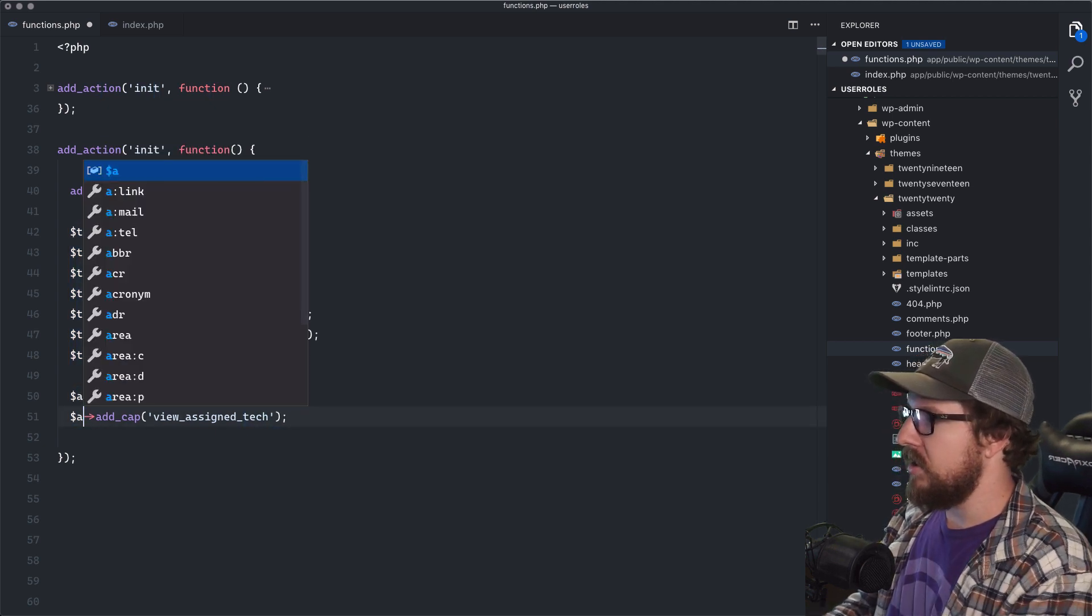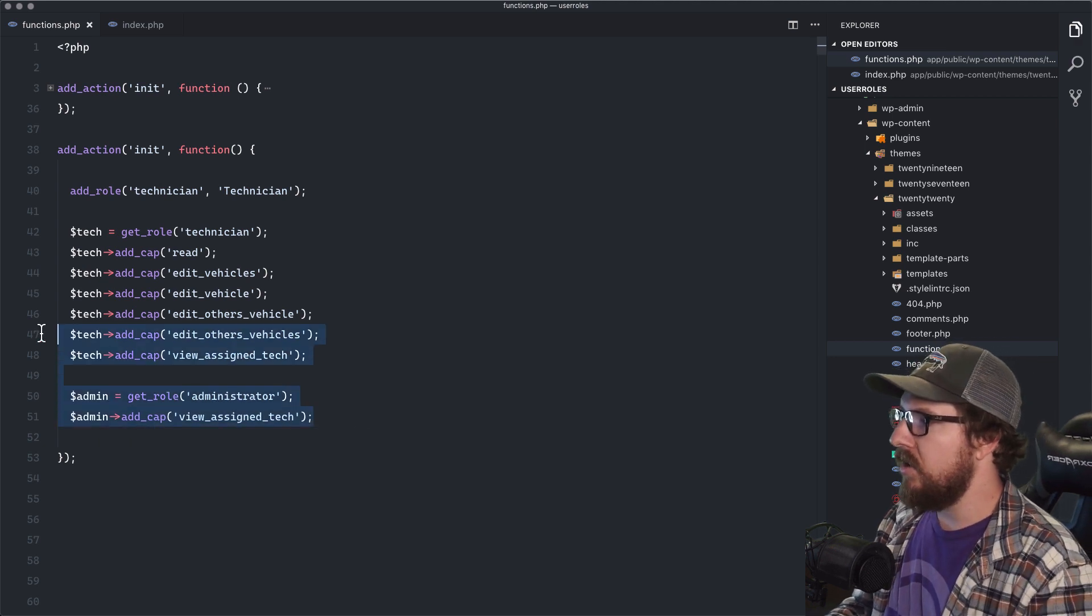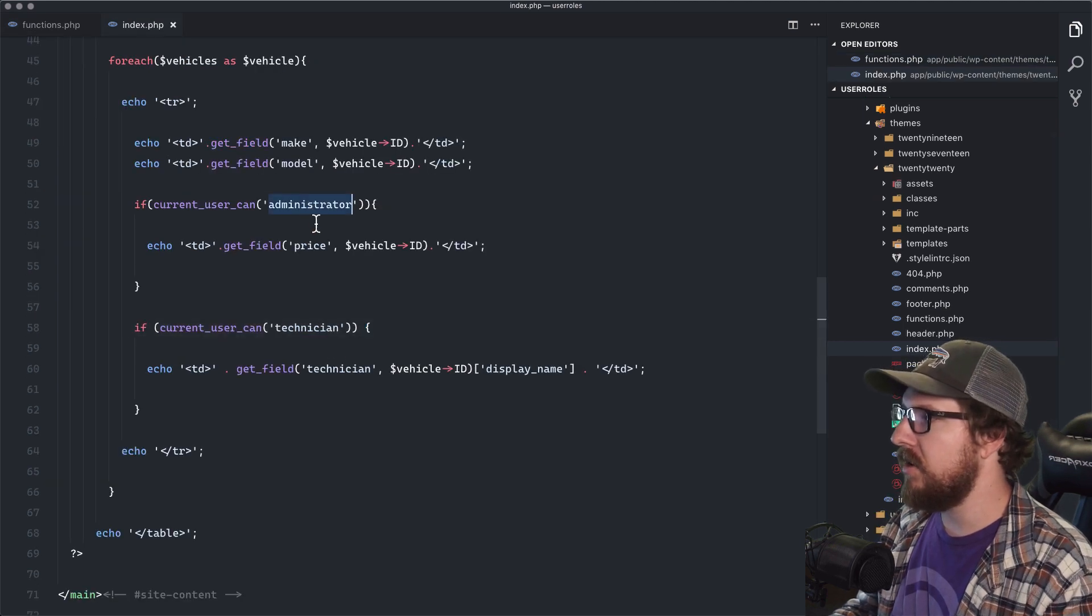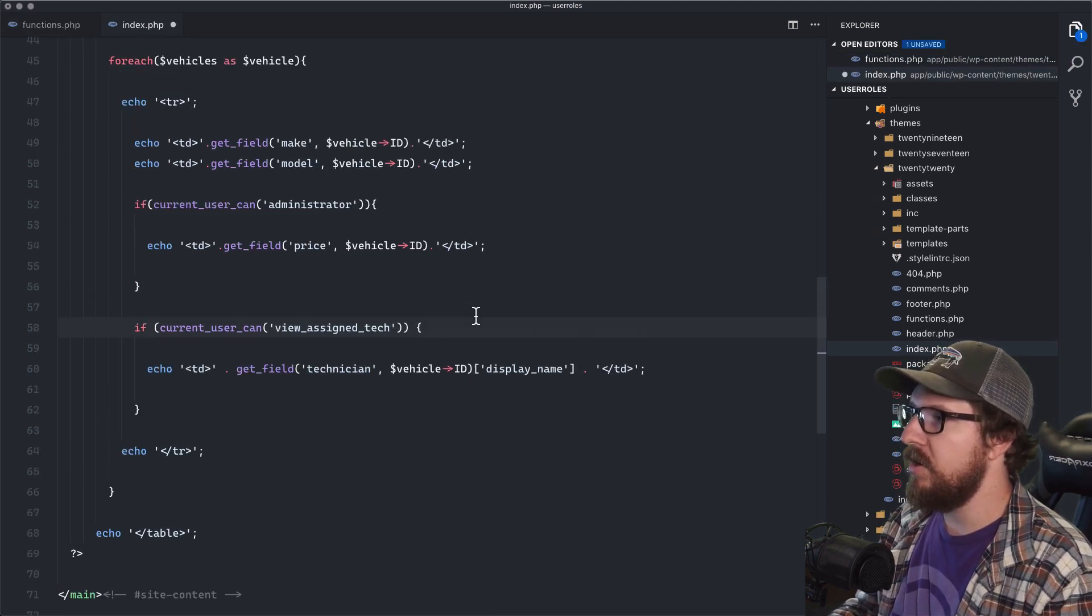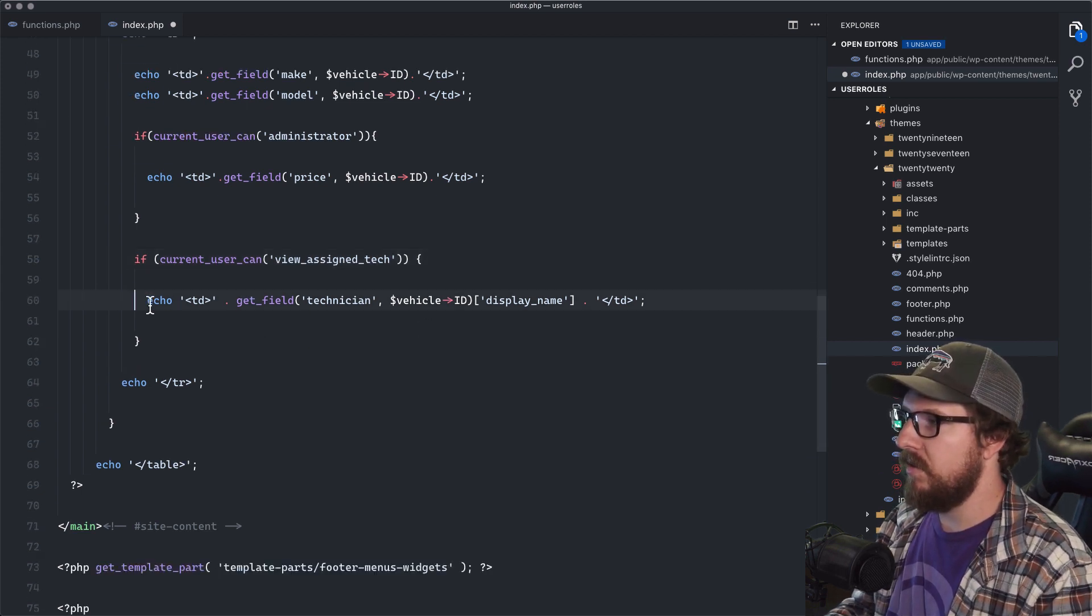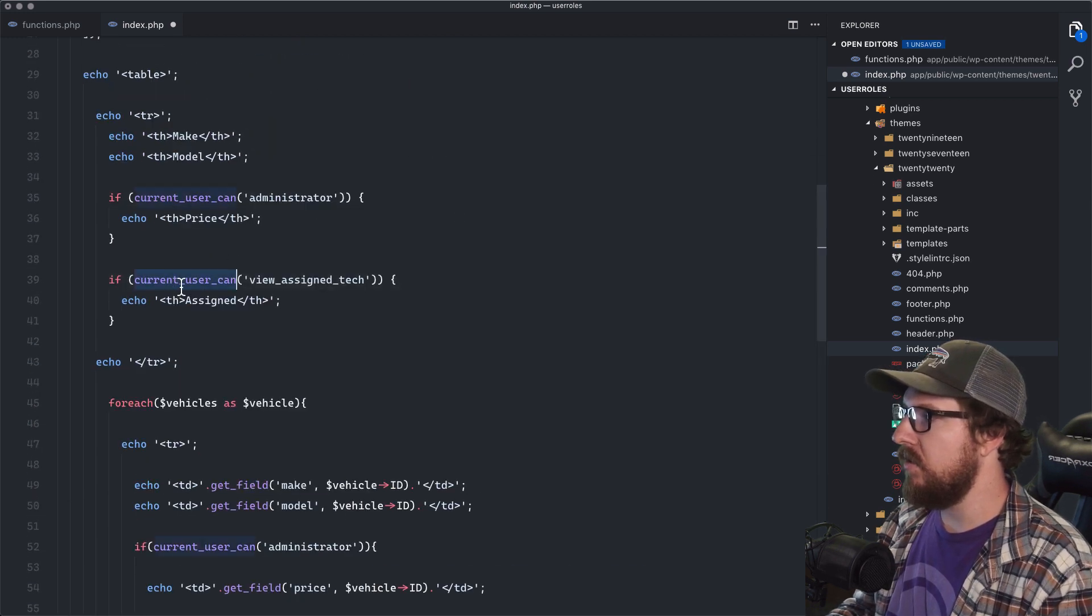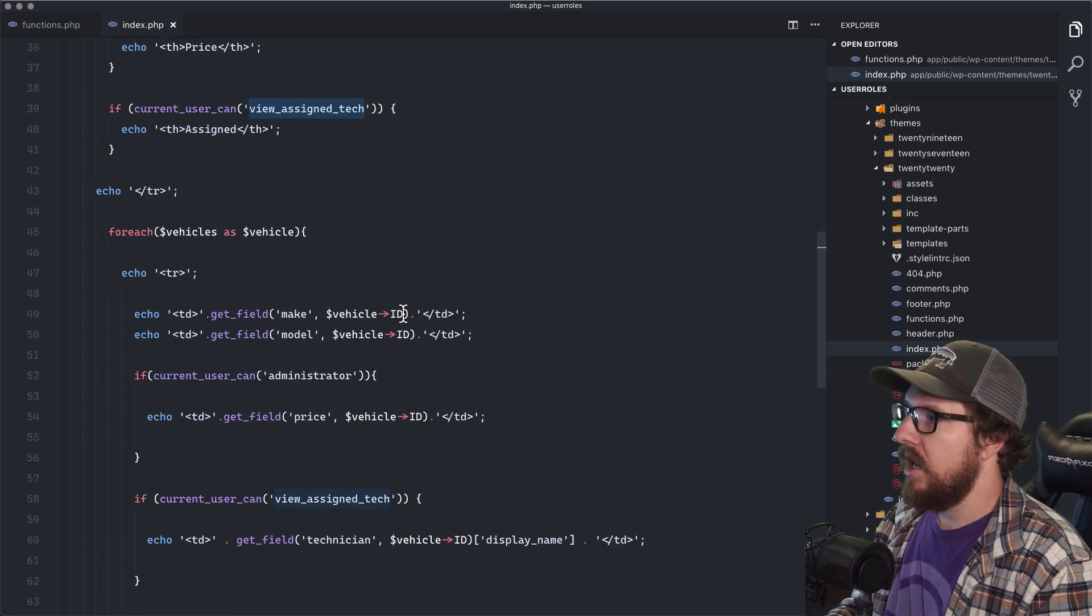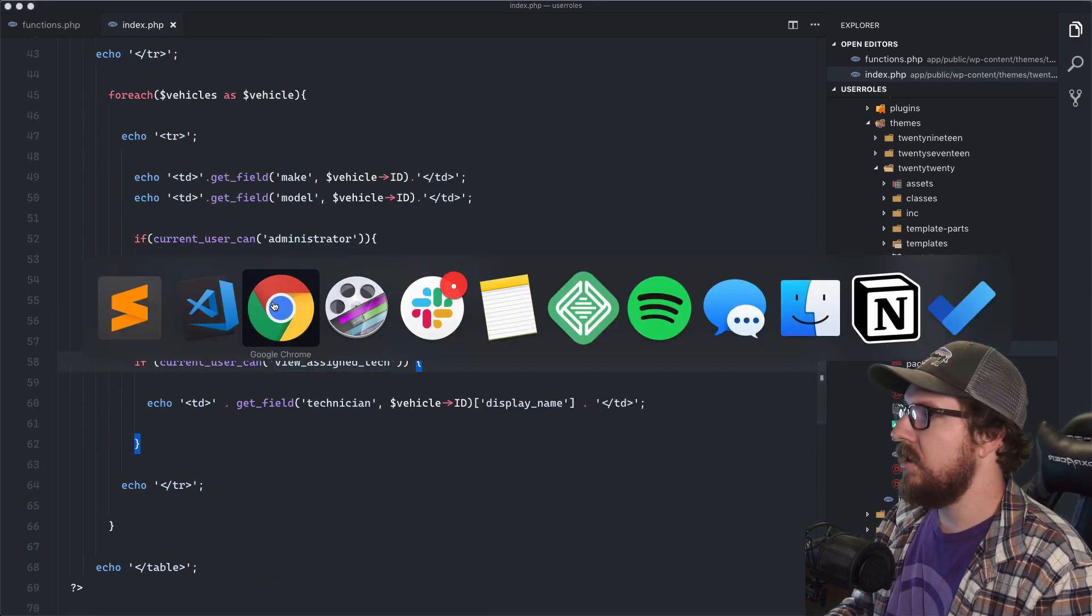And so now we have this new capability type that we can play with. So if the current user can view assigned tech, then it should be able to, they should be able to view it. So let's change that to current views, user can view assigned technician and current user can view assigned technician.